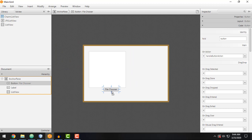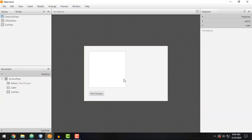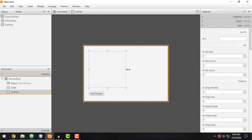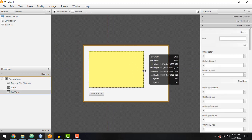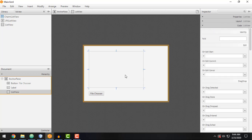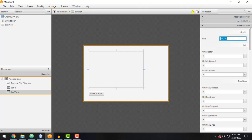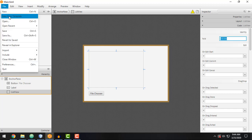Let's arrange our elements. We can name or add an ID to our list view — this will be 'listView'. We can always save our FXML file: File and then Save.